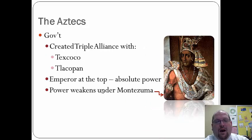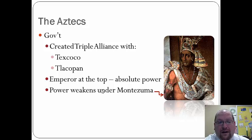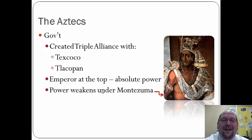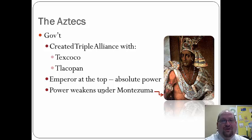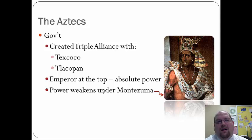For government, the Aztecs created what became known as the Triple Alliance — the Aztecs, the Texcoco, and the Tlacopan. These three groups worked together without conquering each other; each had their own rulers and leadership, but by cooperating they were able to conquer their enemies and take over a large portion of present-day Mexico.